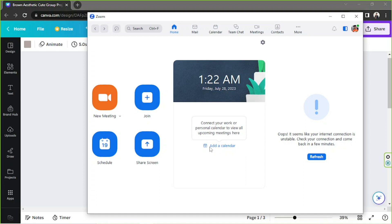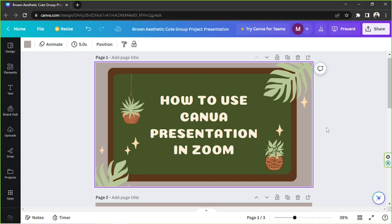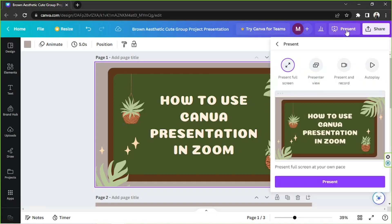Before we start talking about Zoom, let's make sure our Canva presentation is all set. Open your presentation design in Canva, and here in the editor you'll have different options as to how you'd like to present. Click on the Present button and choose any of the options — you have four to be specific.